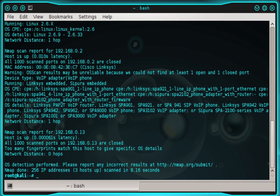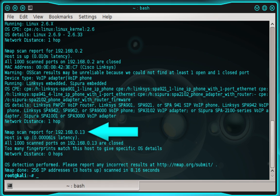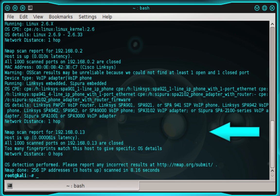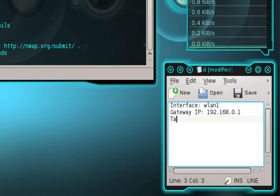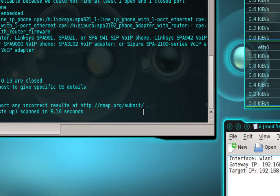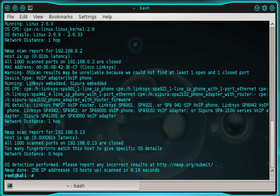Once nmap finishes the scan, look through the results and find a target, then make note of that target's IP address. For example, I can see targets at 192.168.0.2 and 192.168.0.13 among others. I already know the IP address of the target I want to use, so I'll write it in my notepad — target IP is 192.168.0.7. Once you've noted your target's IP, move back to the terminal.